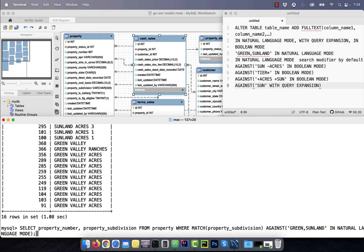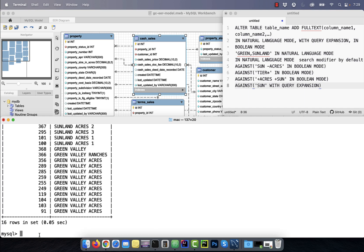Number four, the in natural language mode is the default search modifier, so you don't have to specify it.